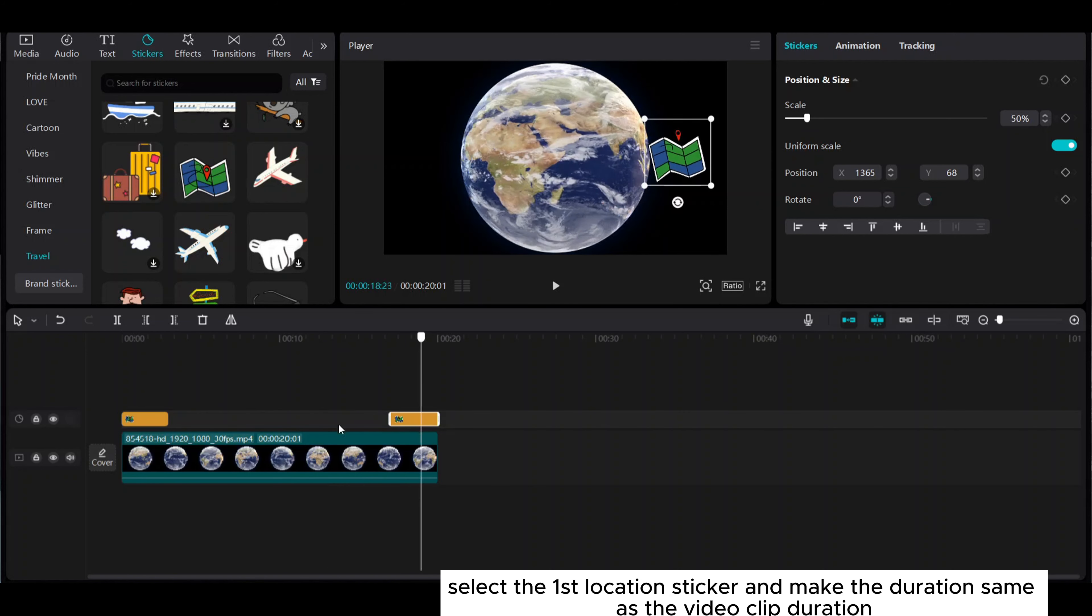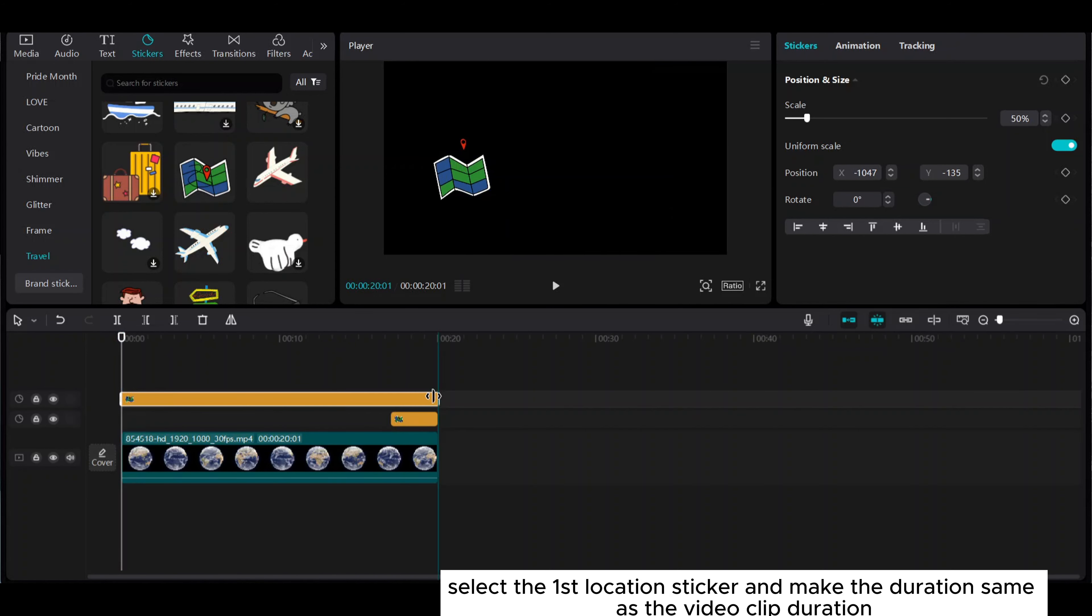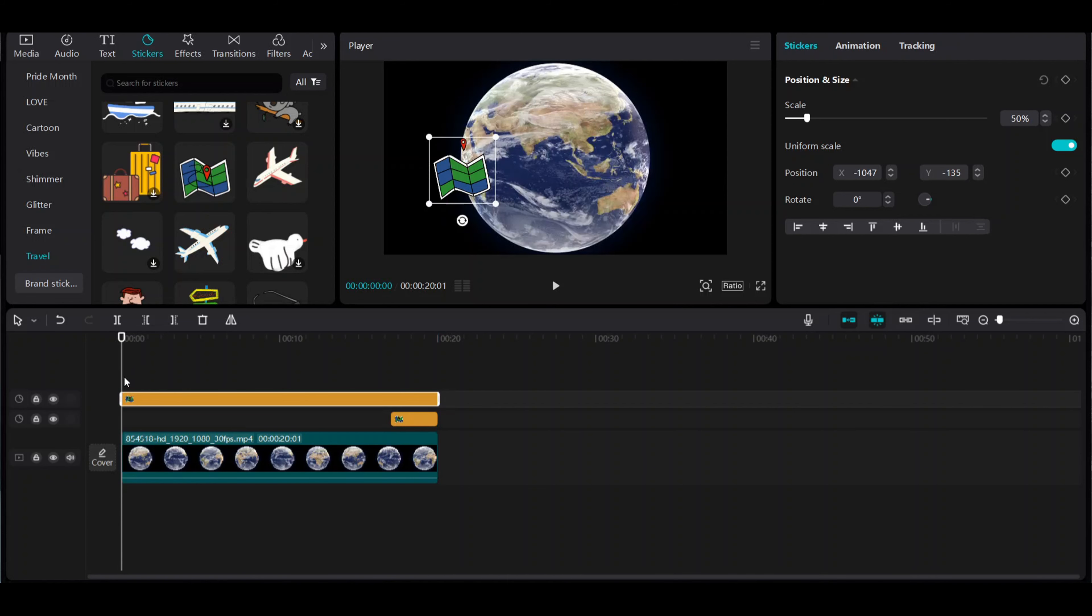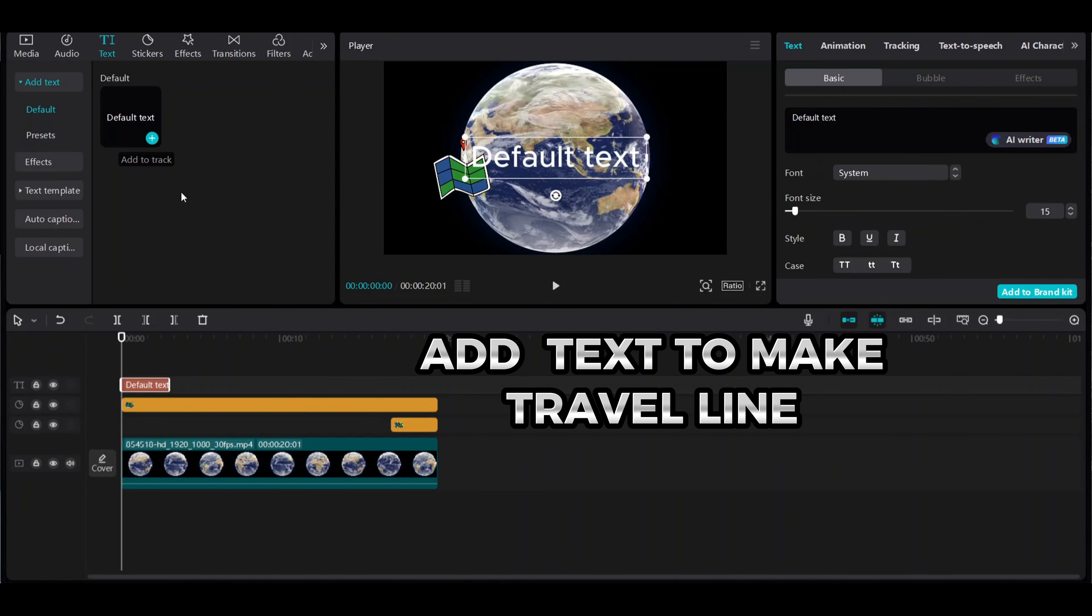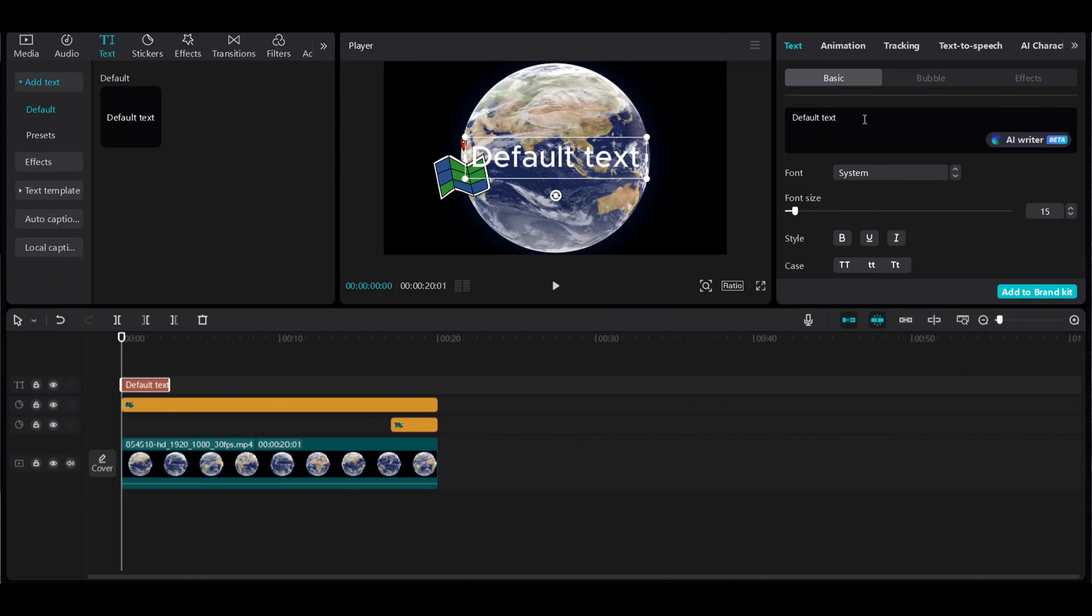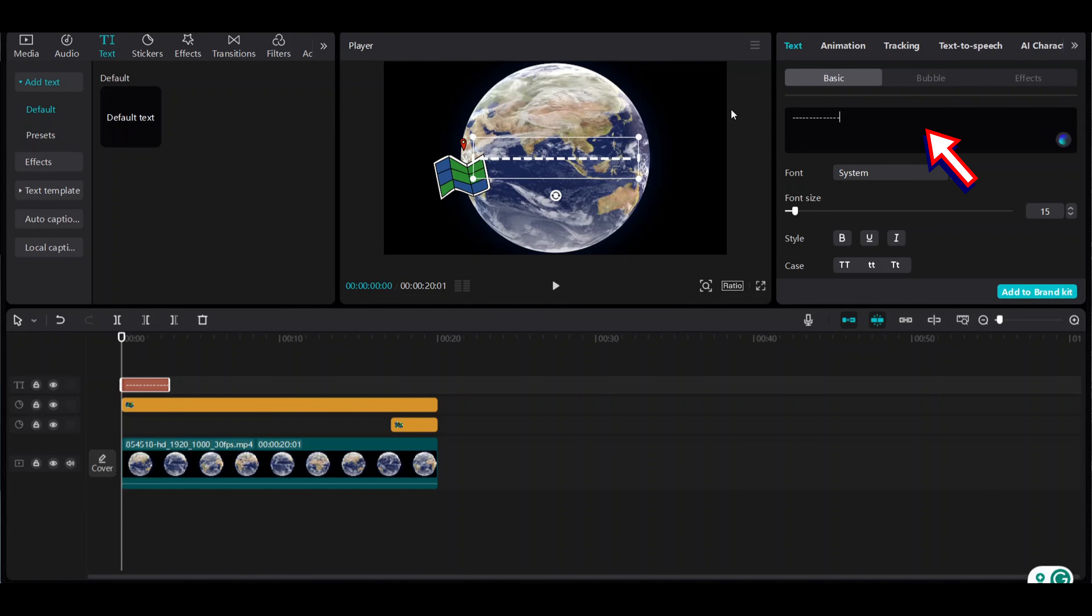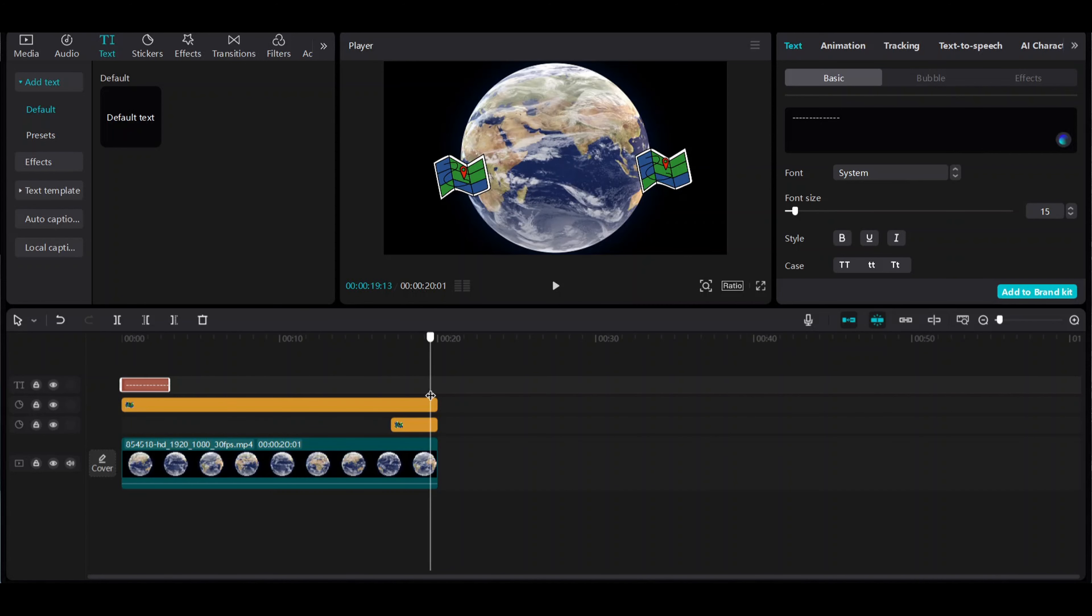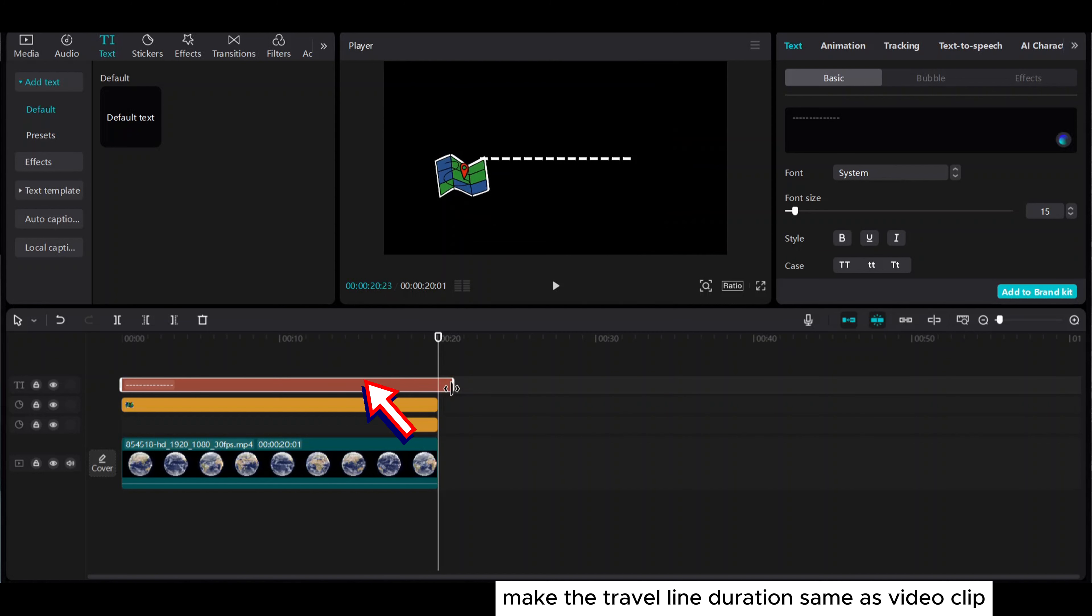Select the first location sticker and make the duration the same as the video clip duration. Add text to make a travel line. Go to text and default text and enter hyphen hyphen to make a travel line. Make the travel line duration the same as the video clip.